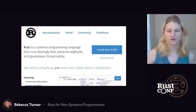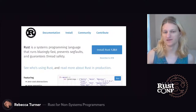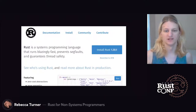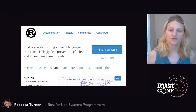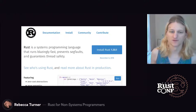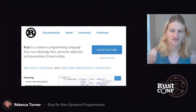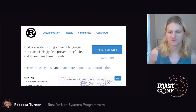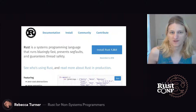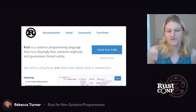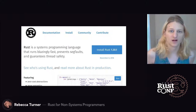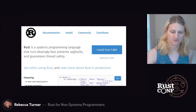Here's the rustlang.org website at the end of 2018, right before they rolled out the new site. The headline emphasizes systems programming, speed, and memory safety — all things I don't directly care about that much.